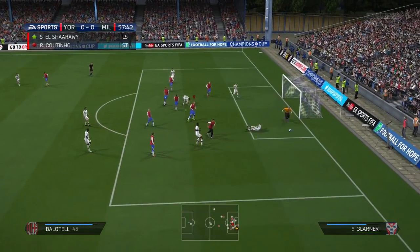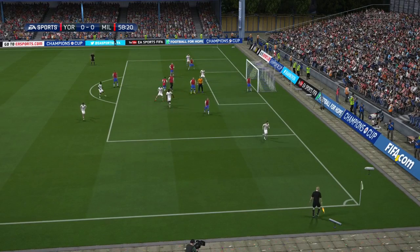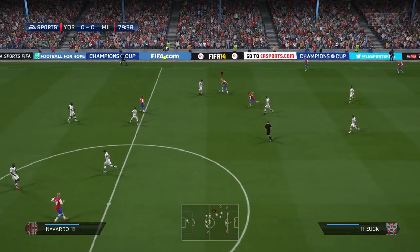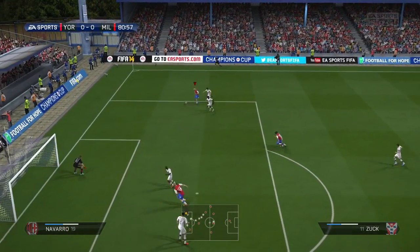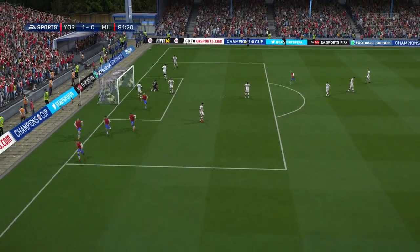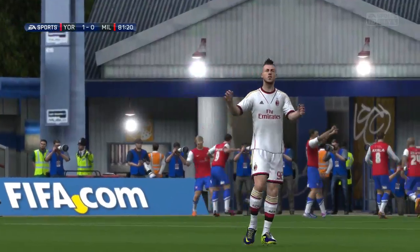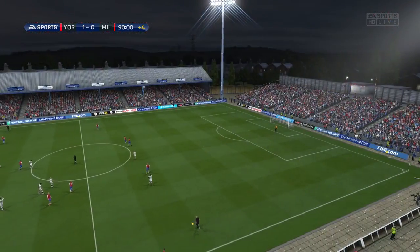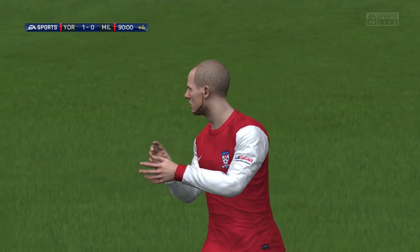Big defensive header required as Milan had a person unmarked at the back post who missed. The game has been so comfortable — we just haven't got it into the back of the net. Matty Zuck, playing all 80 minutes, still running at AC Milan — and there's the goal! It's Miroslav Povsky, a substitute sent on about 10 minutes ago, and he might have just sent York City to the Champions League semi-finals. That's full time — York City are into the semi-finals of the Champions League after a 1-0 victory over AC Milan.